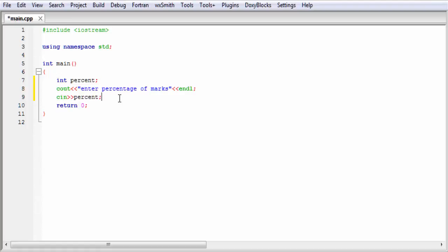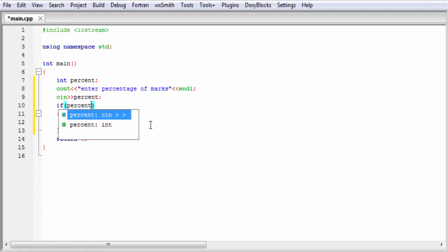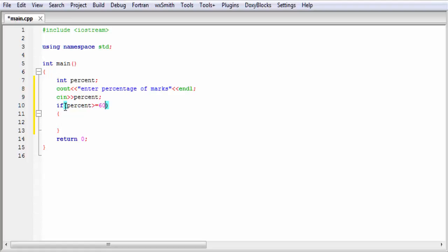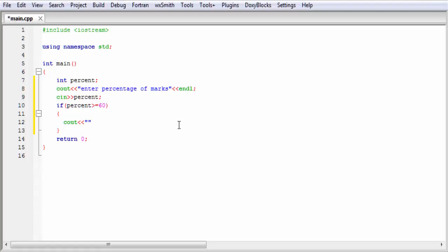The next thing is we need to check the marks. For that, I am going to write here if, a pair of parentheses, and then a pair of curly braces. Inside the parentheses, I write: if percent greater than or equal to 60. If this condition is true, then the if block will be executed. So inside the if block, I write cout and "first division" and then endl.